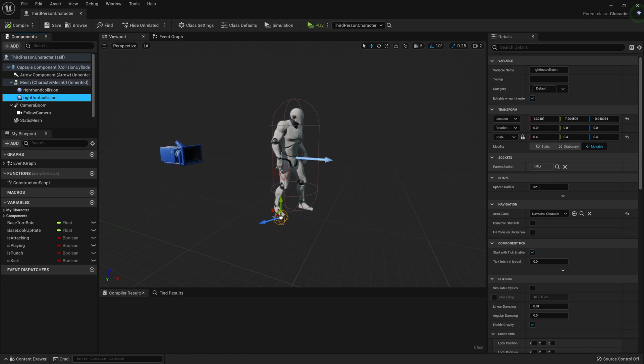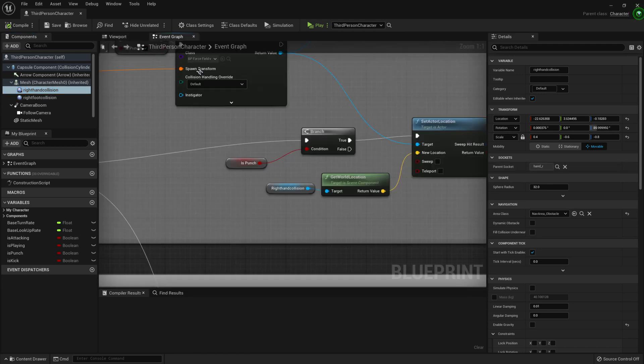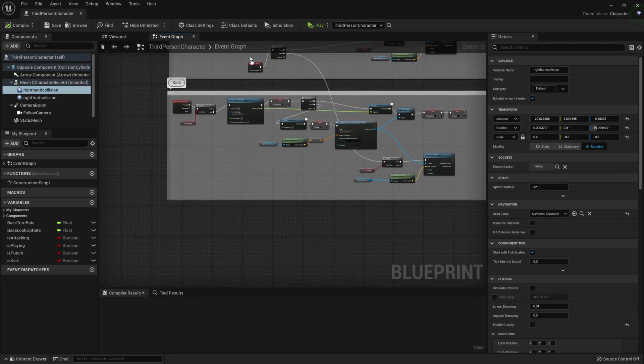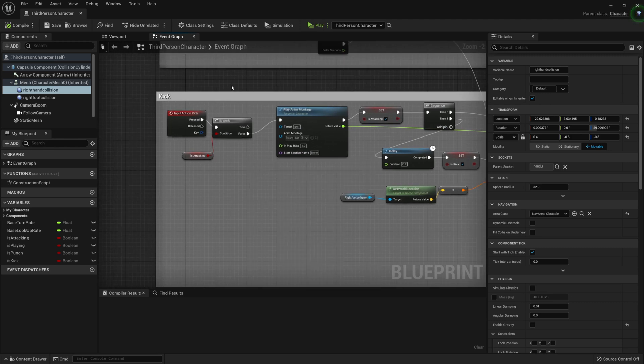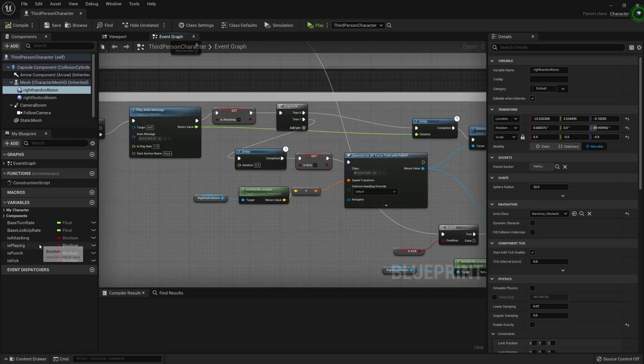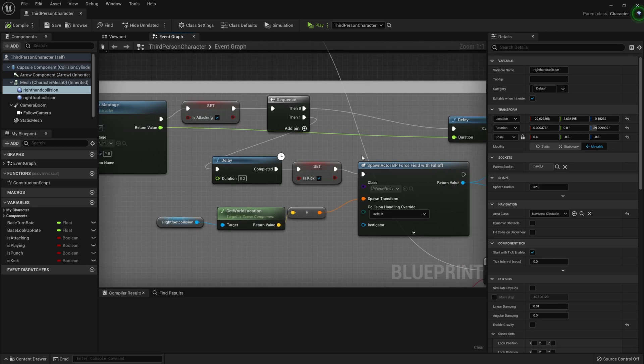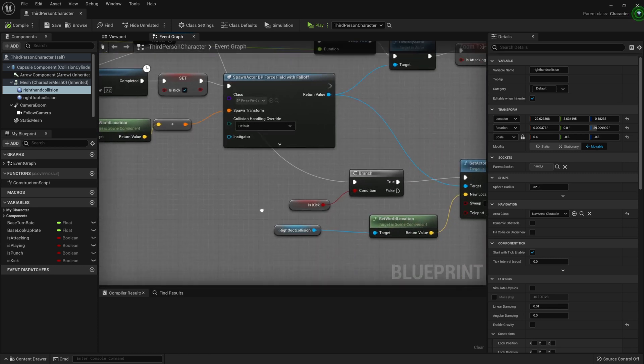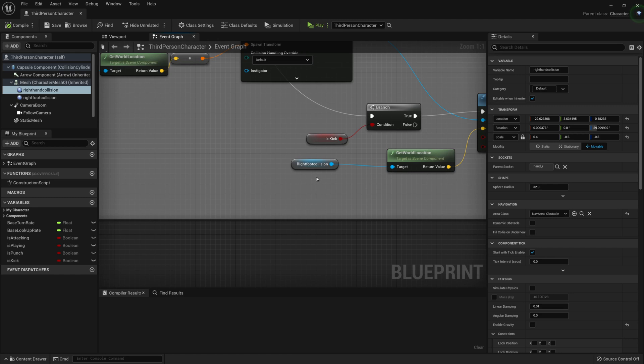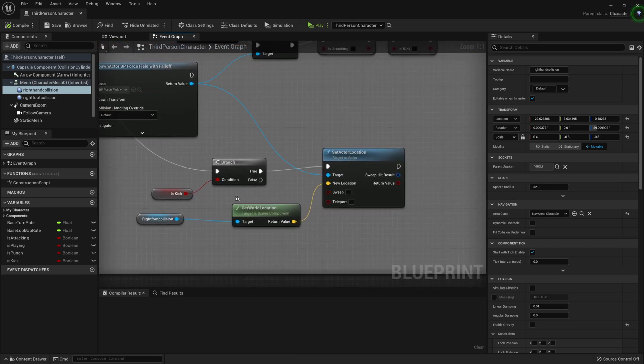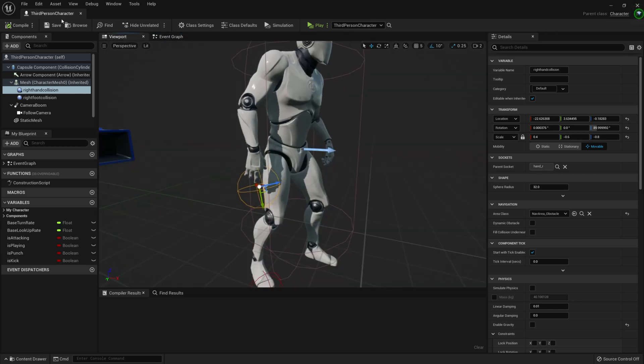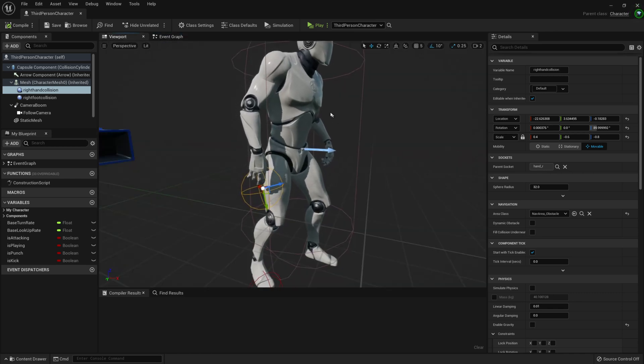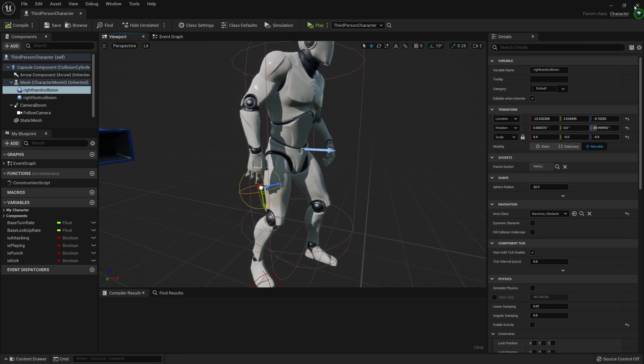In the blueprint, back into the event graph, I've copied this punch and I've put it down here below. And it's exactly the same thing. The only difference is the variables down here are now defining the kick instead of the punch, and the location of the actor is now at the foot instead of the hand. And it's the same principle.